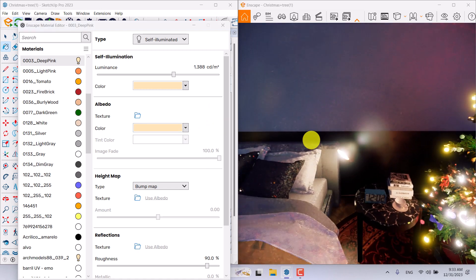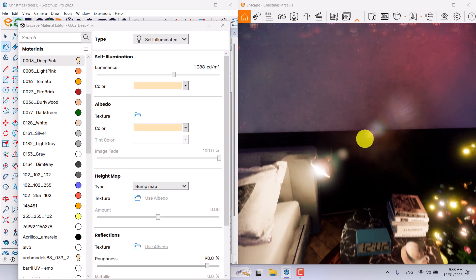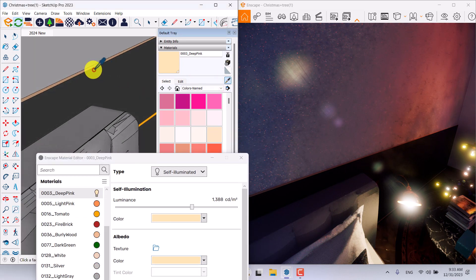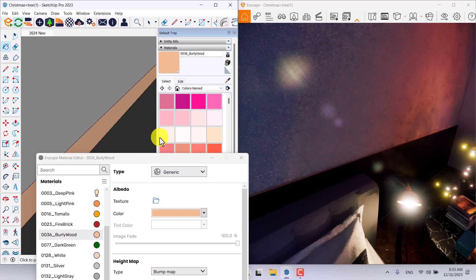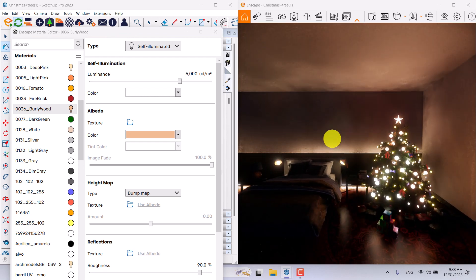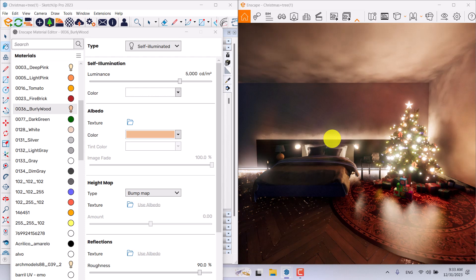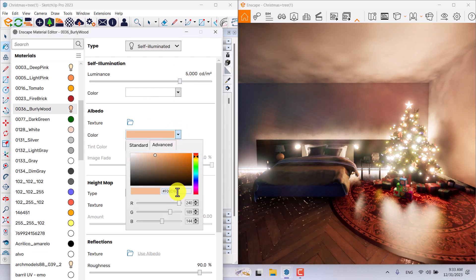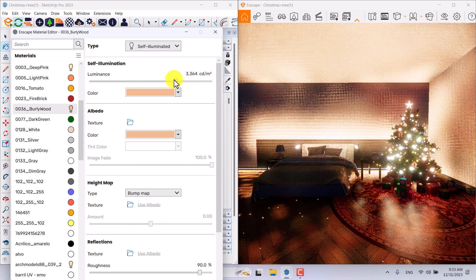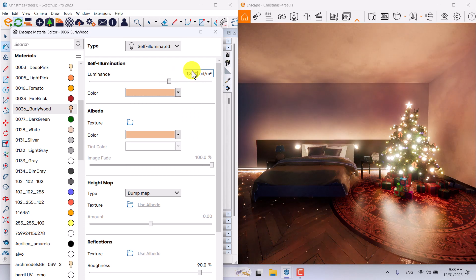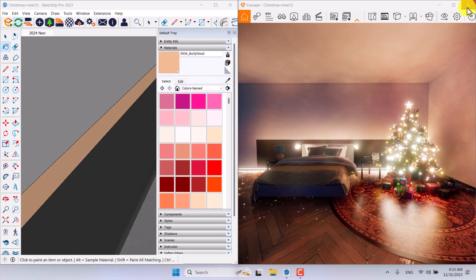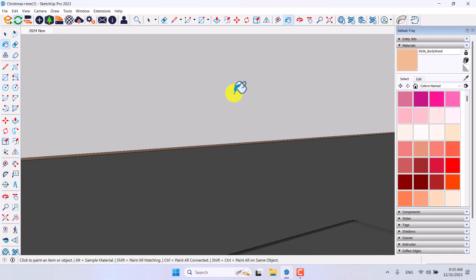We also need another self-illuminate light on the walls for some hidden lights on the back side of the bed. I'll click on sample paint in SketchUp and pick the 'Barley Wood' line texture, then change it to self-illuminate — much better. You can see we've created this scene in just a few steps. I'll change the main light color and reduce the power to about 1800 candela, then close Enscape and return to SketchUp.